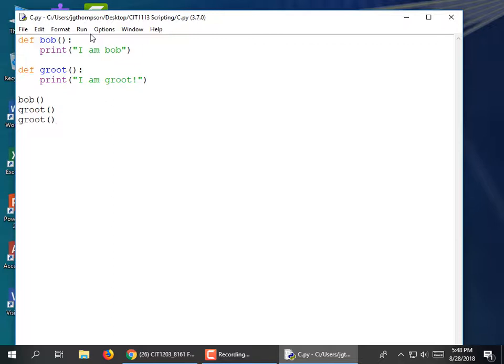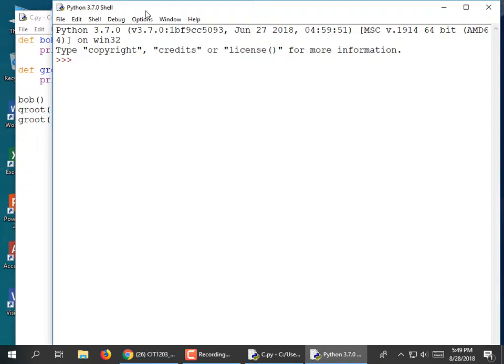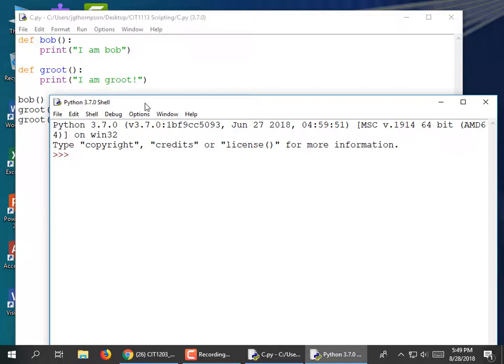Part of the assignment was to illustrate that you can define your modules inside the shell. What some folks were doing — the assignment had you try to call a hello module like that. Well, we hadn't defined the hello module yet. We'd have to define it exactly the same way we did here, with the def keyword.